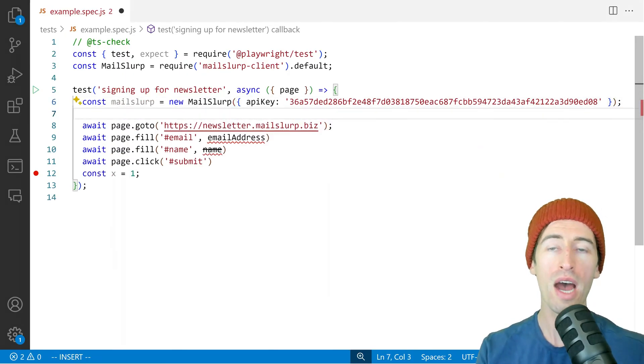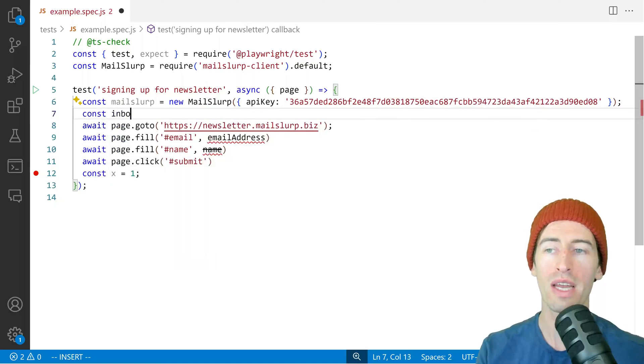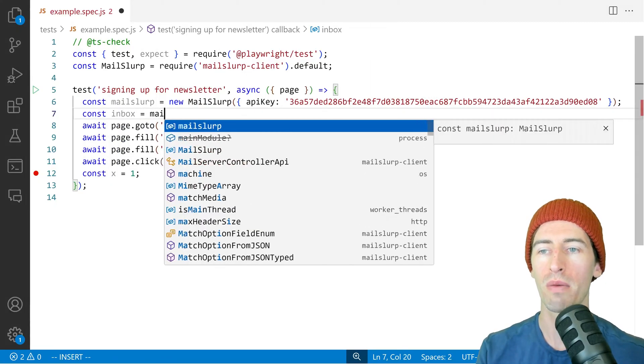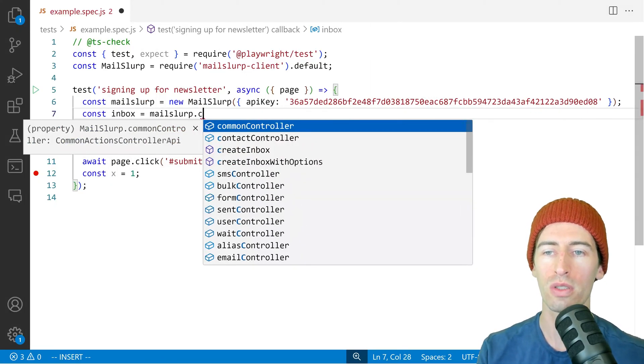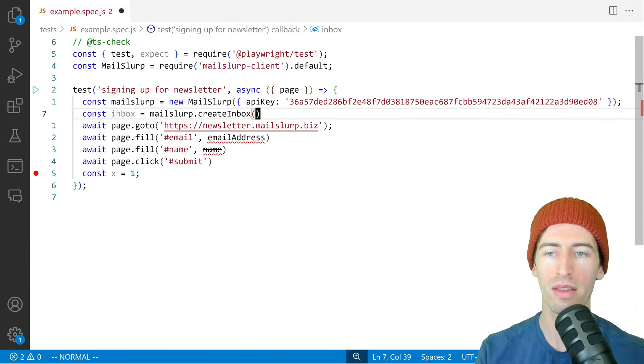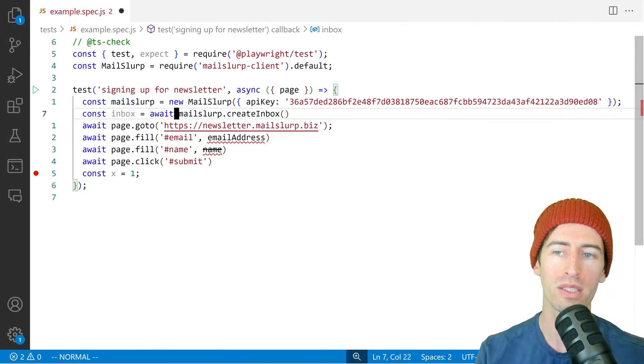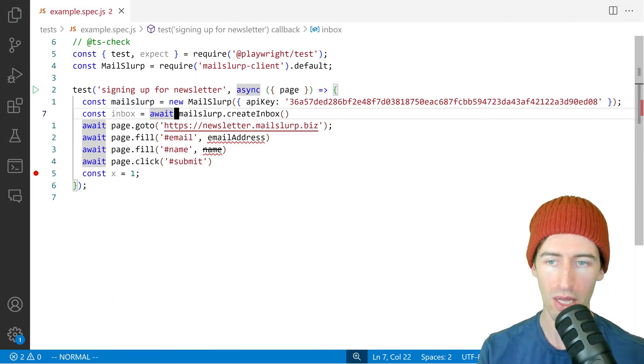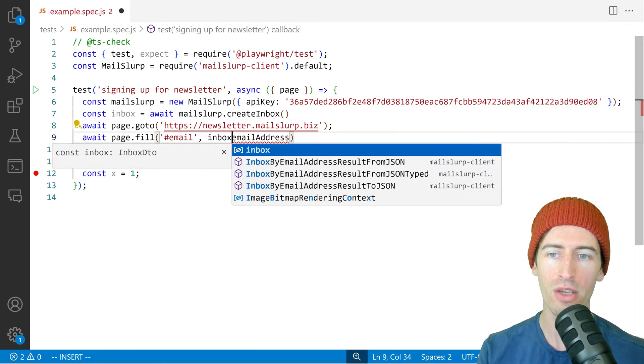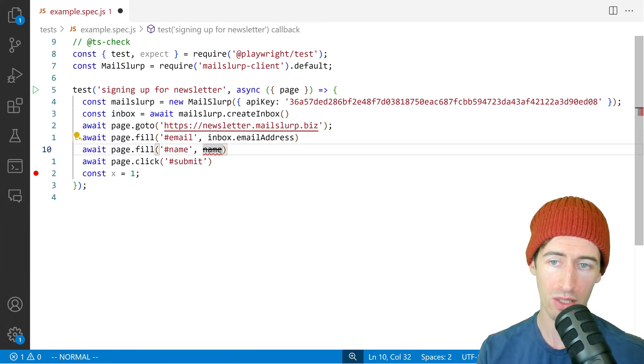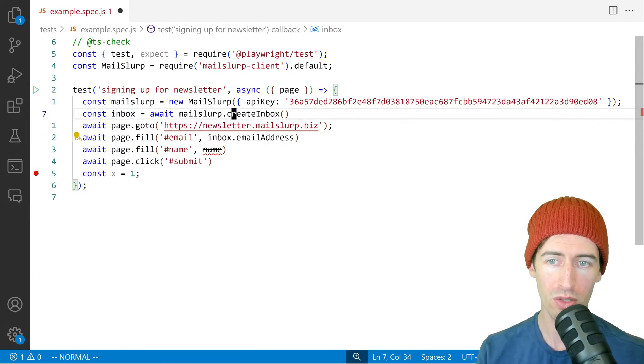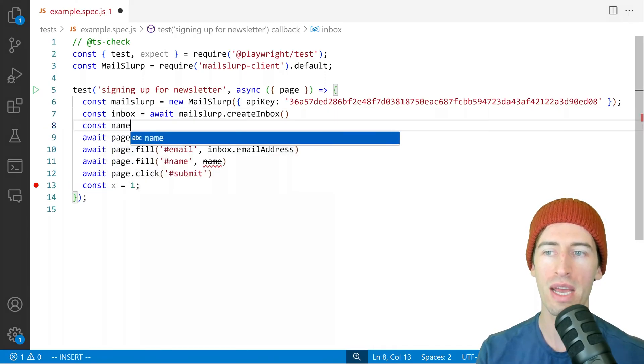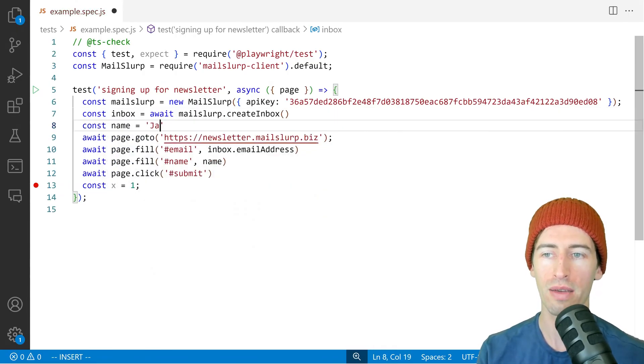Now we want to define an inbox. So we'll say mailslurp.createInbox like that. So that will create for us a new disposable email address. And we can enter that using inbox.emailAddress like so. So for the name, we can just define a name like Jack.